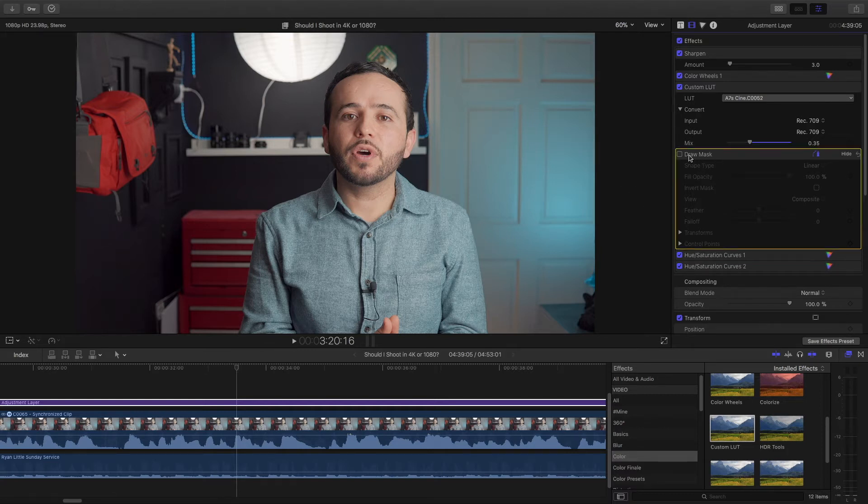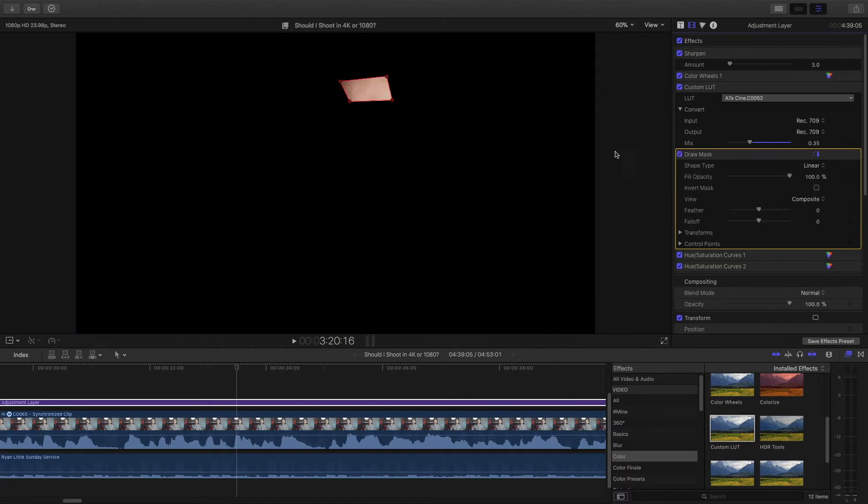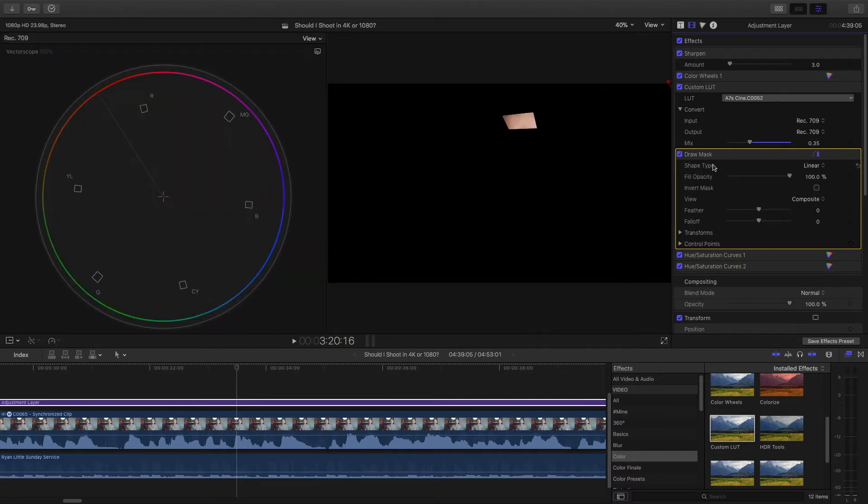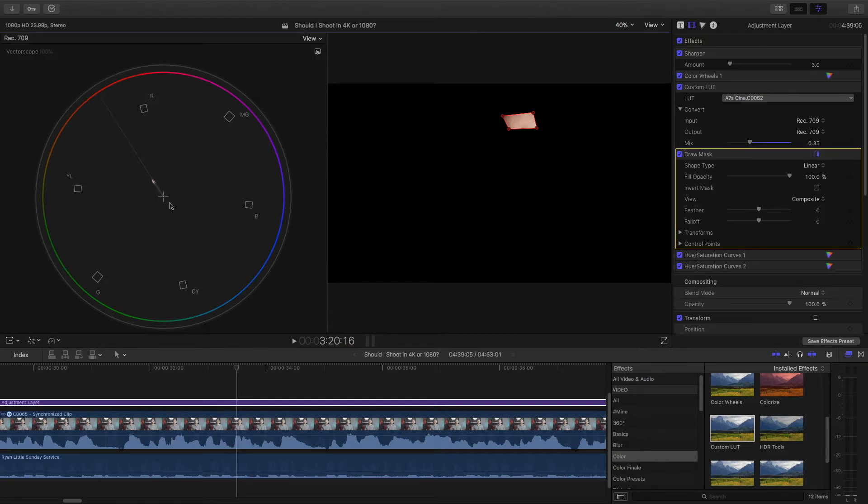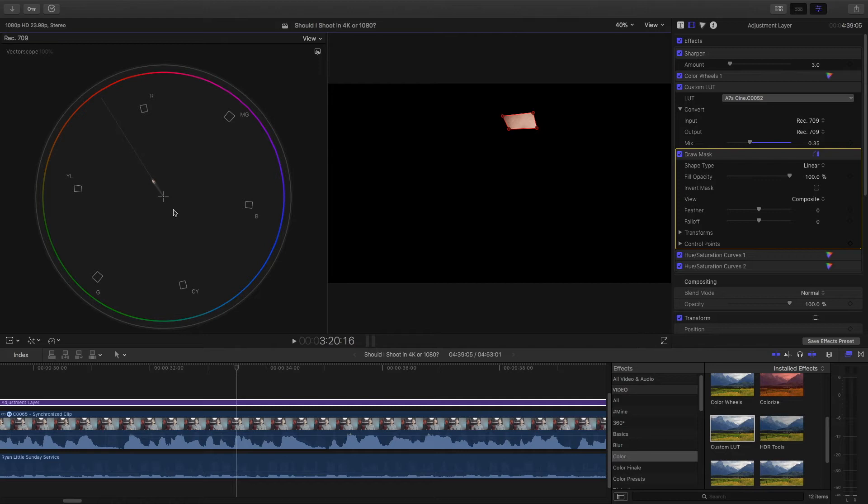So I always make sure that my skin tone is right and I do that by first of all drawing a mask around my skin. That way I'm always checking my scope. Command 7 to check your scopes. I go to my vectorscope and I always check the skin tone line. This is the skin tone line where our skin tone is supposed to lie along this line right here.